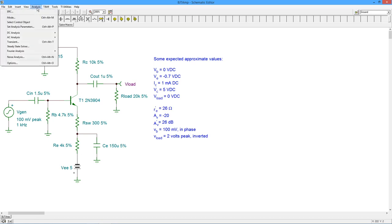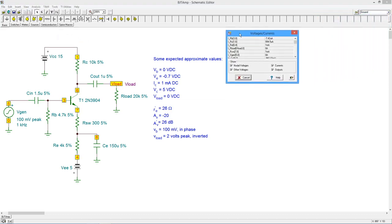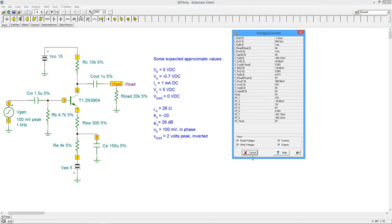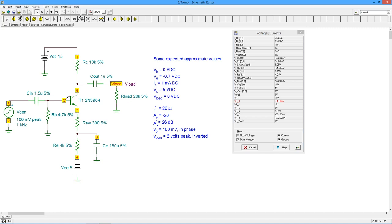First, we'll check the DC values by using the Table of DC Results simulation. By using the probe, we can verify various transistor voltages and currents quickly. The agreement between the theoretical and simulated results is good.